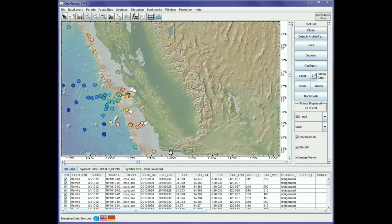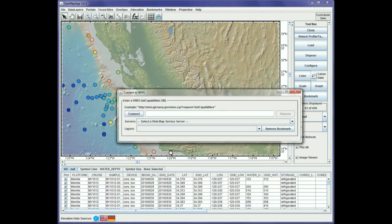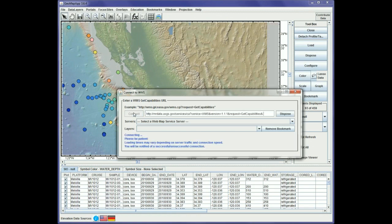Here's our GeoMap app window. Like before we'll go to File, but this time we go to Import Image from Web Map Service WMS. We paste the URL into the text box and hit Connect.